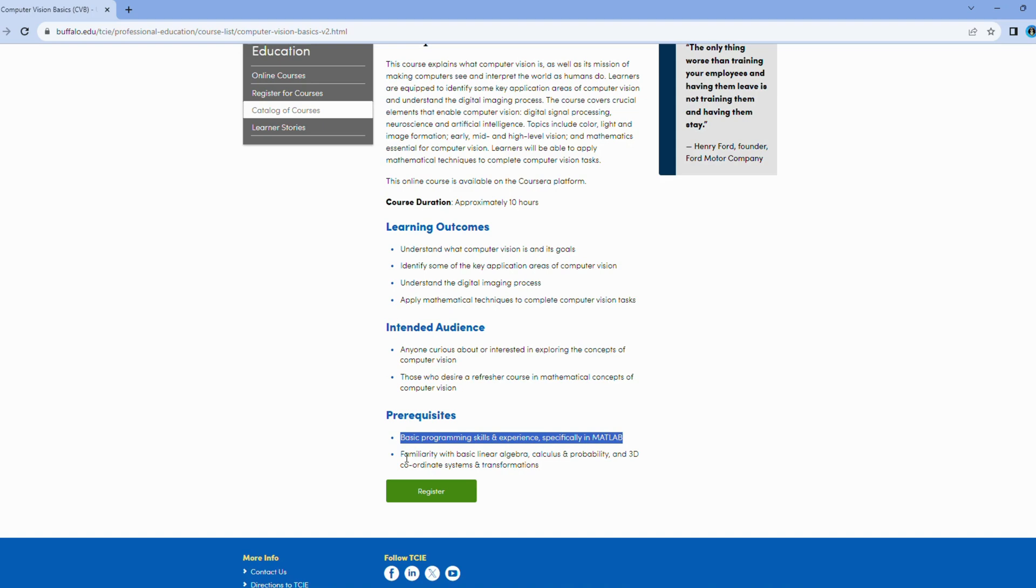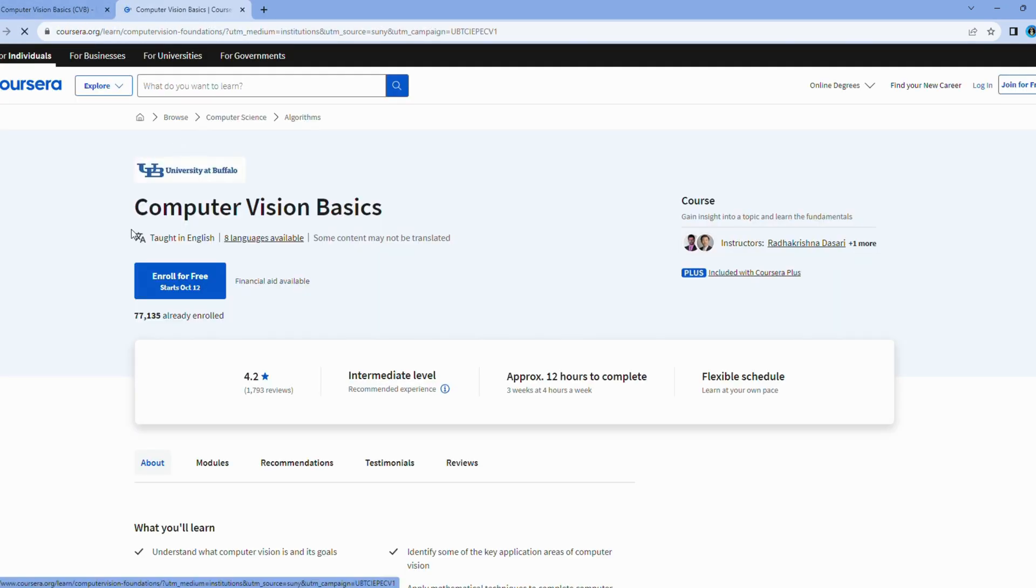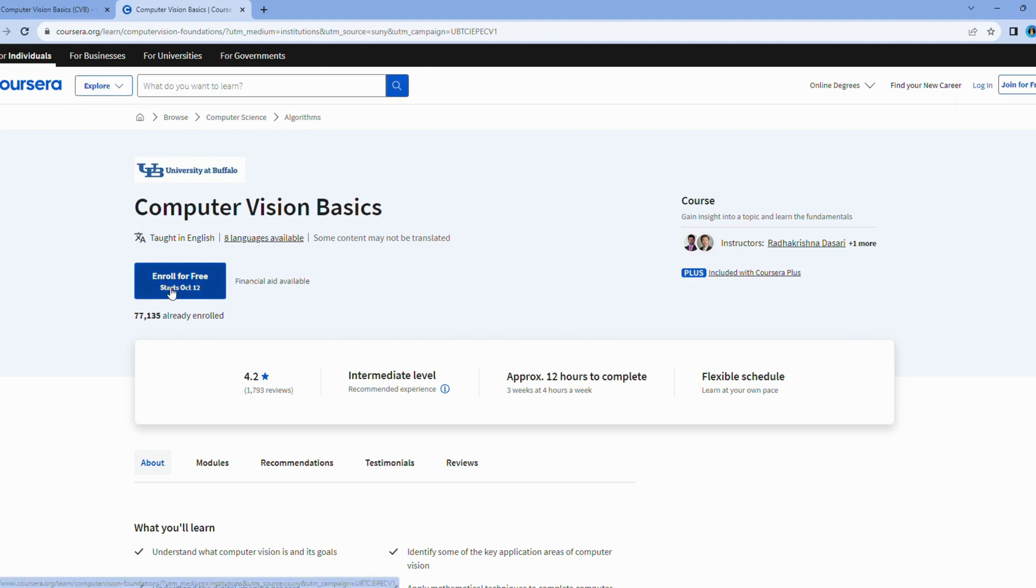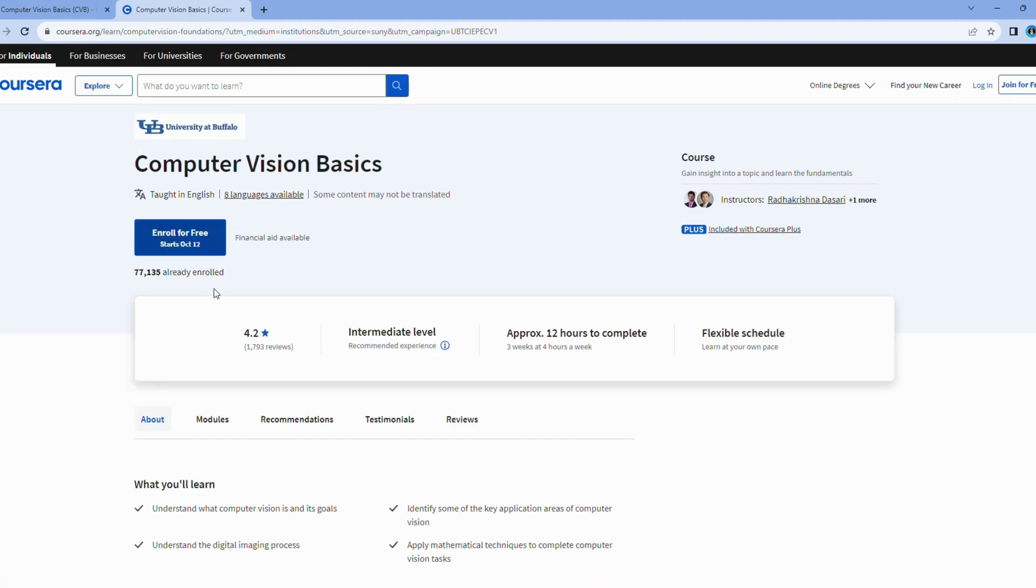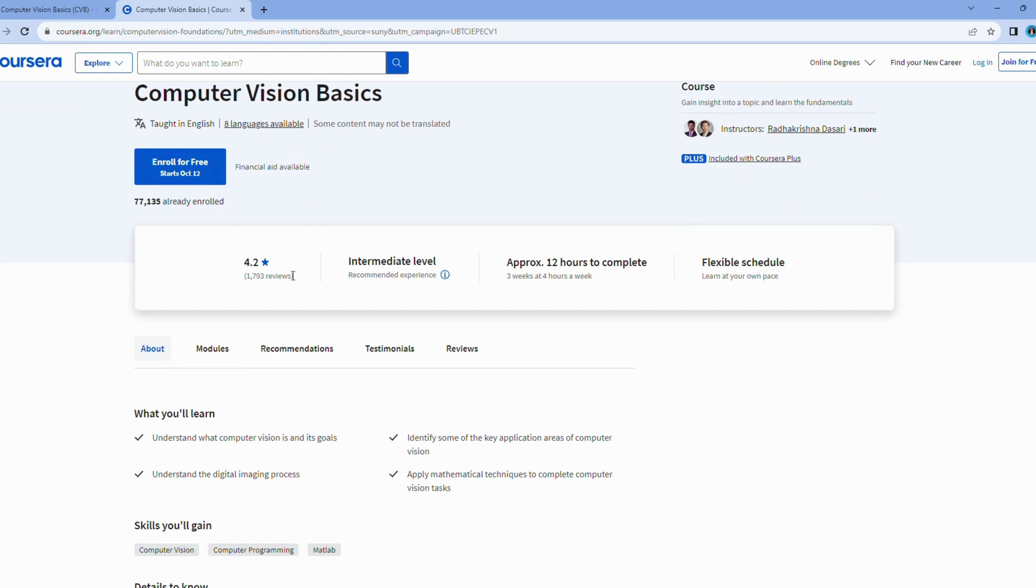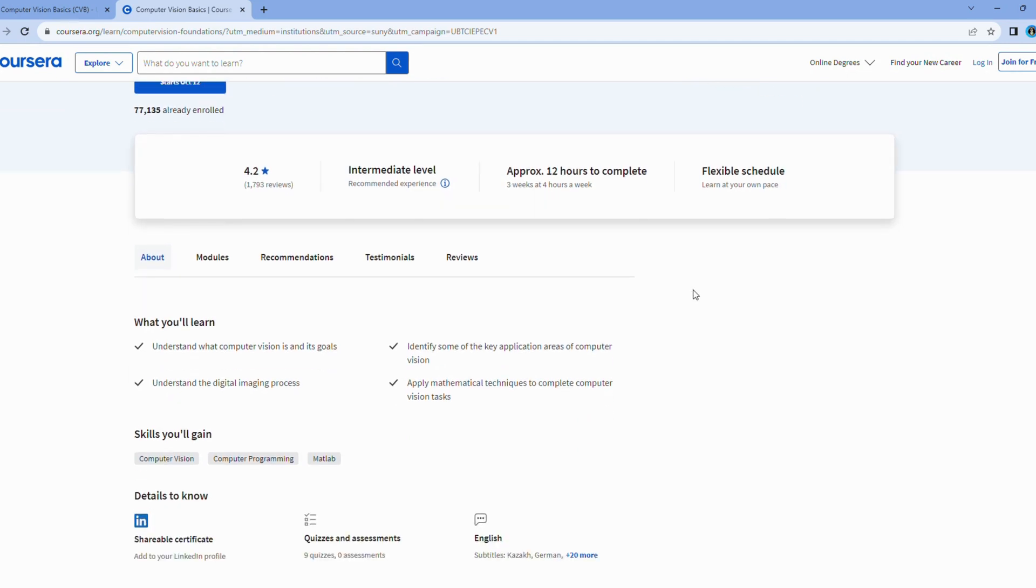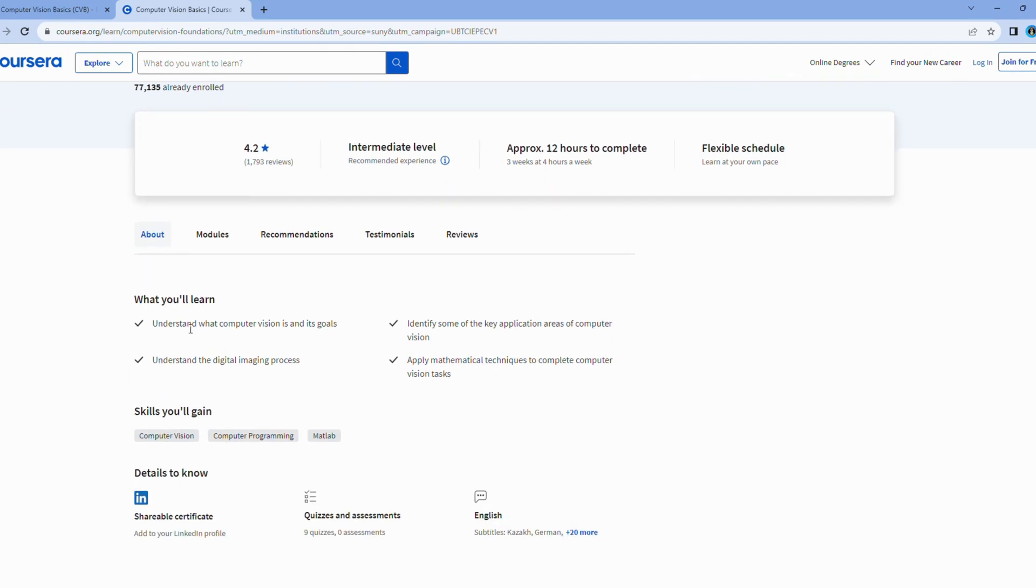Beyond the basics, this course delves into the intricate world of feature detection, segmentation, and more. You'll discover how to identify patterns, objects, and even faces within images.